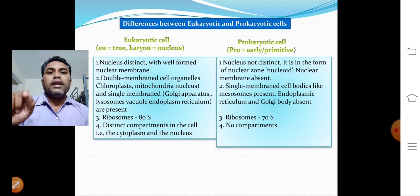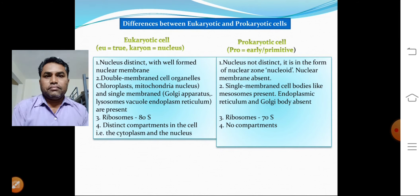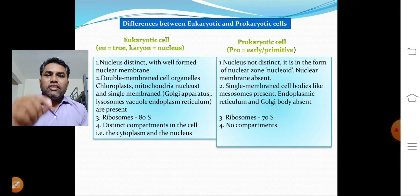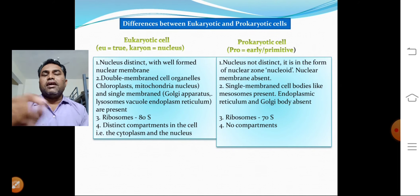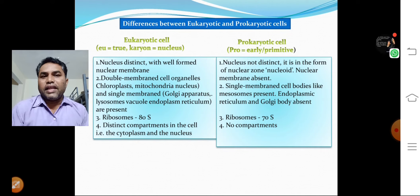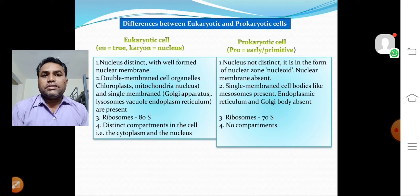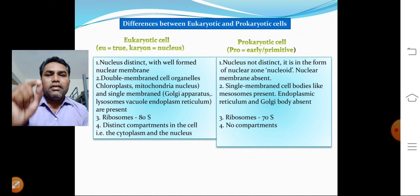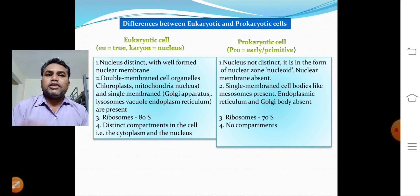In eukaryotic cells, there are double-membrane organelles such as chloroplasts, mitochondria, and the nucleus, as well as single-membrane organelles like the Golgi apparatus, lysosomes, vacuoles, and endoplasmic reticulum. In prokaryotic cells, only single-membrane structures like mesosomes are present, and the endoplasmic reticulum and Golgi bodies are absent.